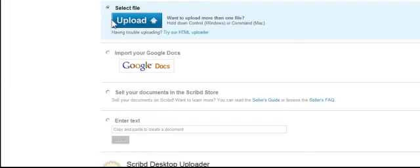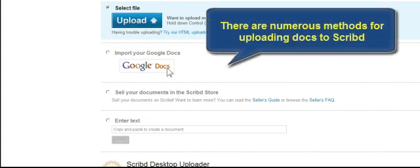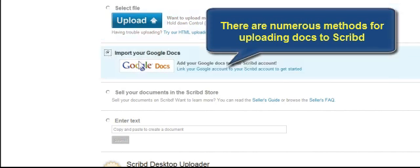And look at these options. I can upload from my computer. Here, if I have something on Google Docs and I'd like to put it on Scribd, I can just click Google Docs, go in there, and get that.